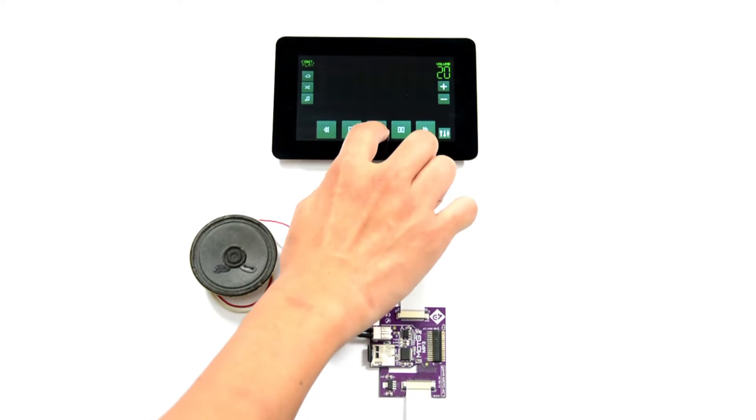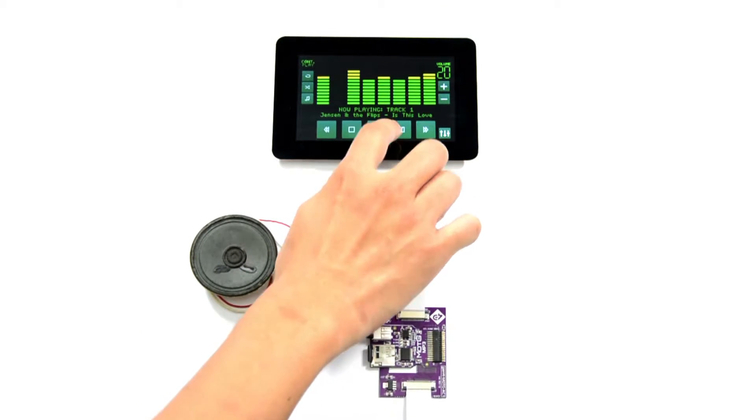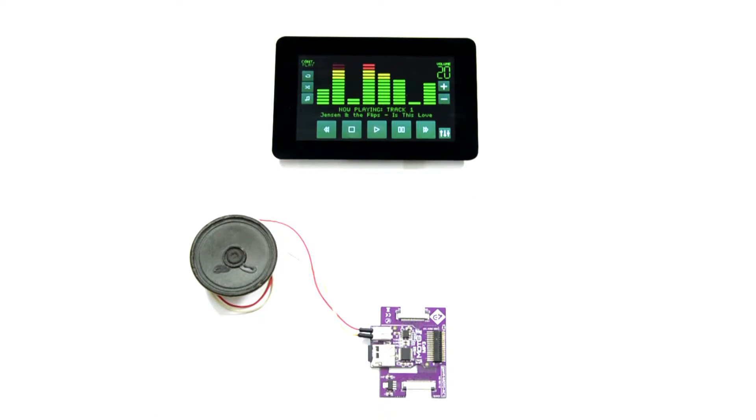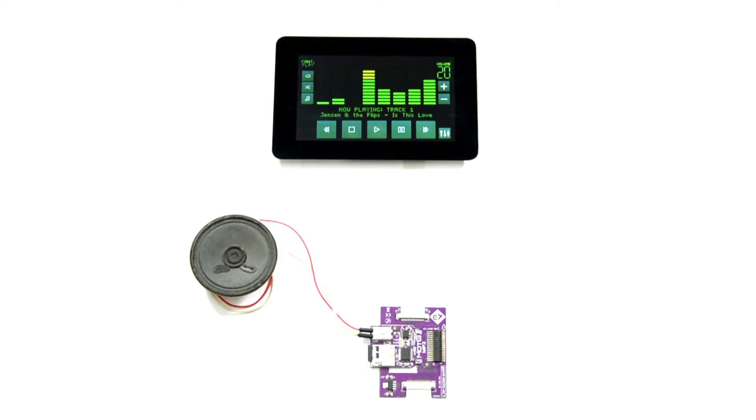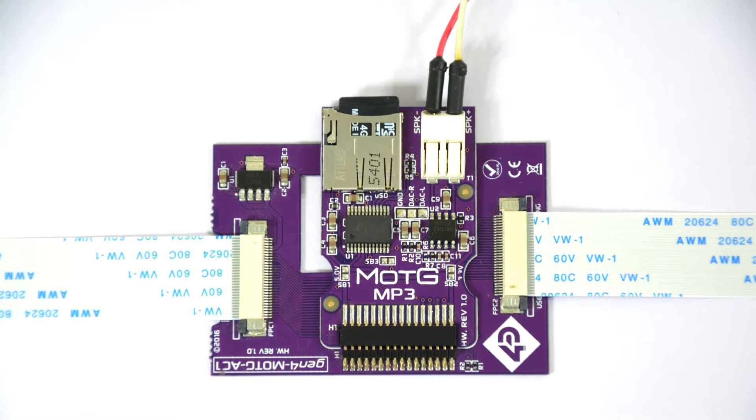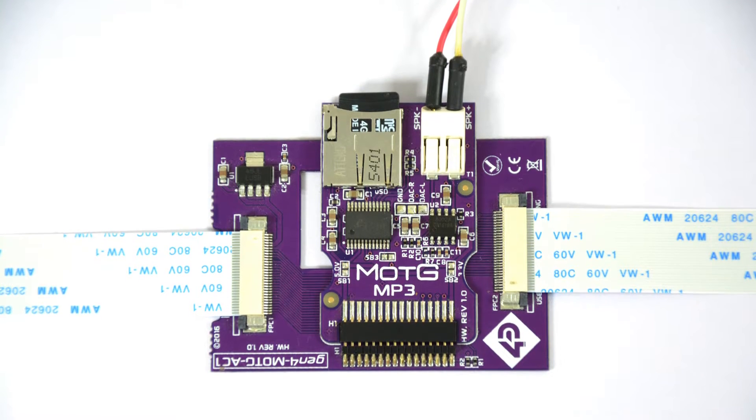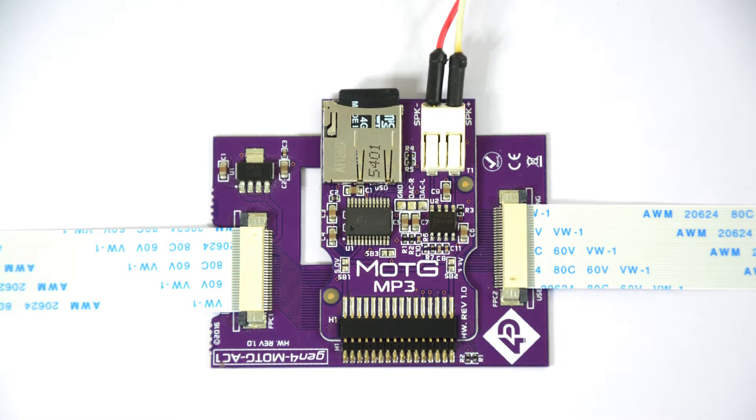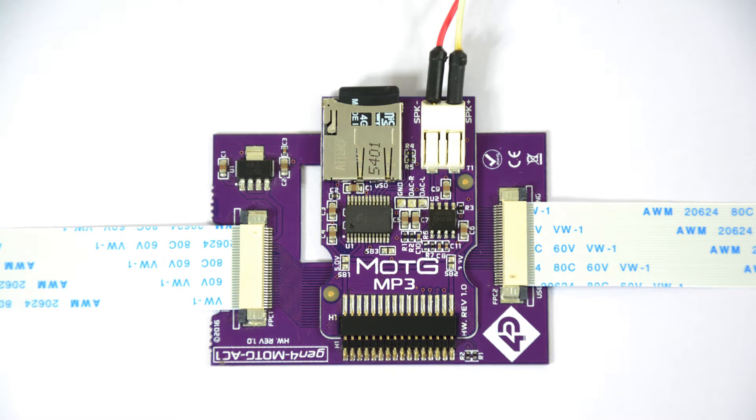Welcome to 4D Makers Tutorials. For this project, we will show the ability of the 4D system's Mod GMP3 of performing different audio playing functions and capabilities.